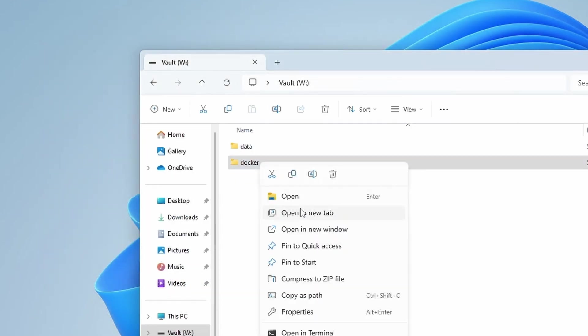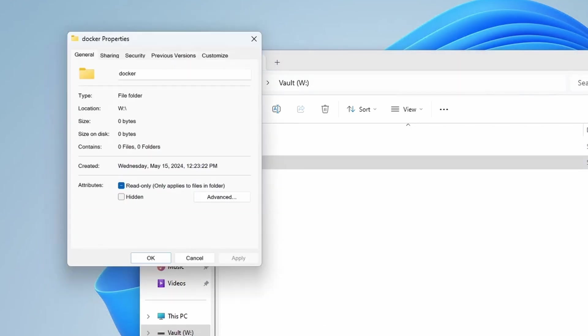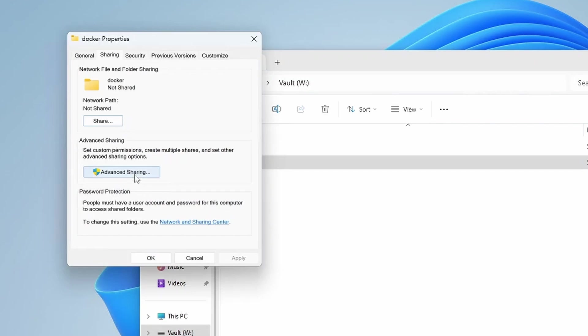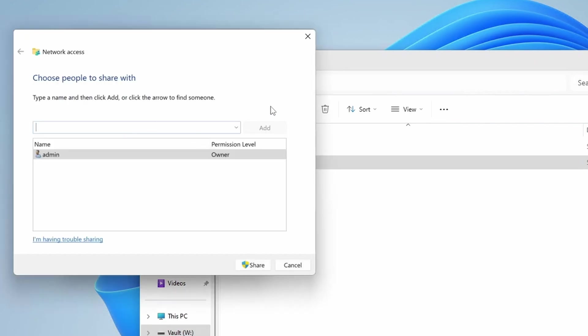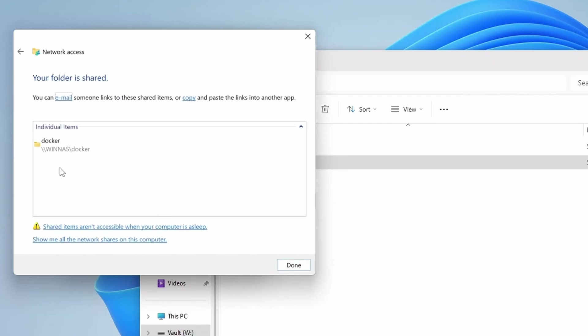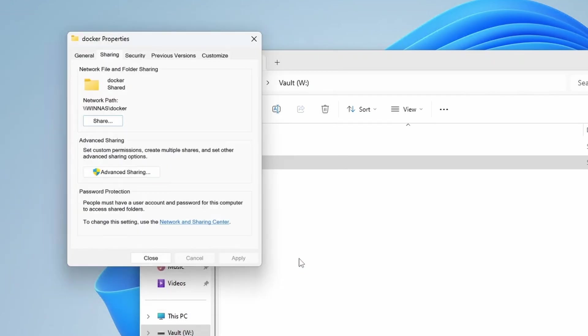And then we're going to go ahead and share Docker. So if I go properties, go over to sharing, click on share, and this one I'm only going to give to myself because nobody else really needs to see or mess with my Docker configurations. So now it's on the Docker share.